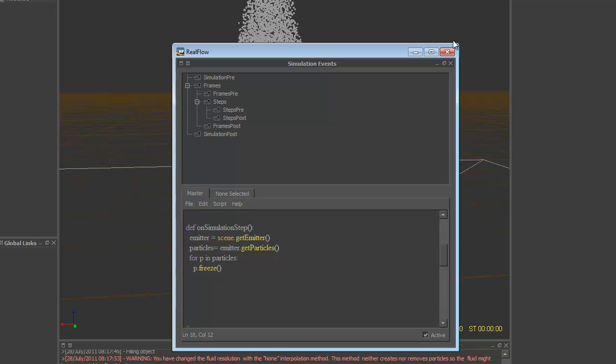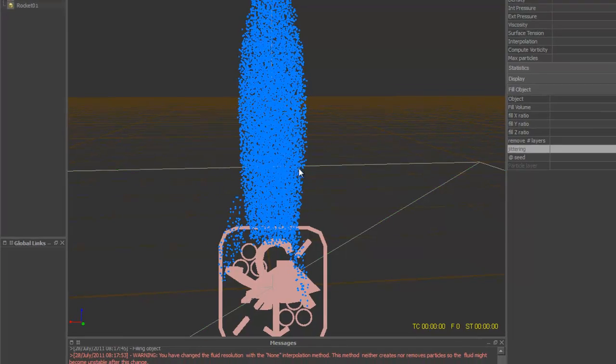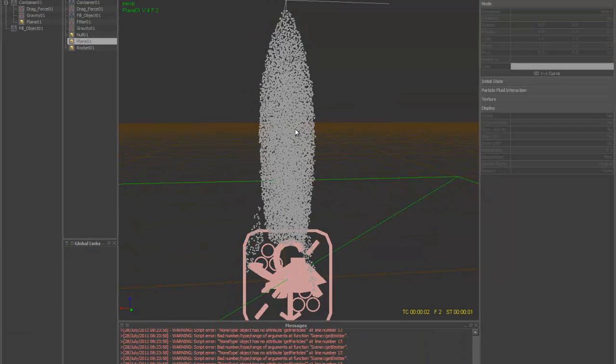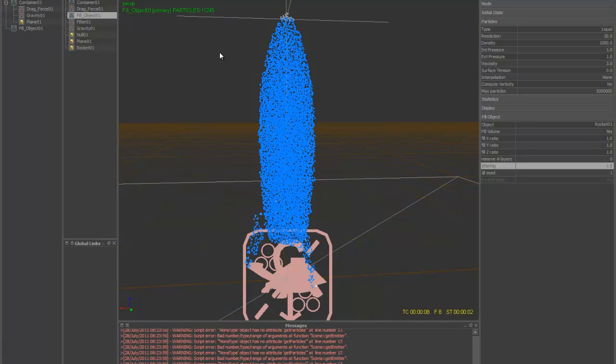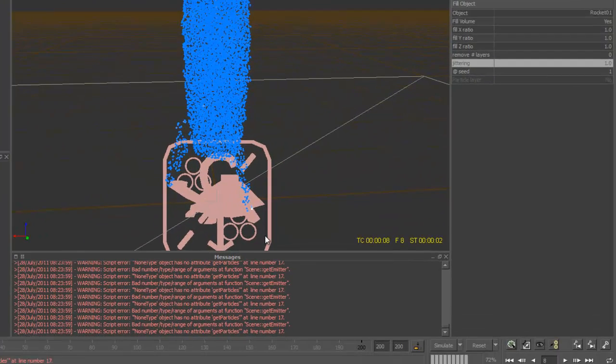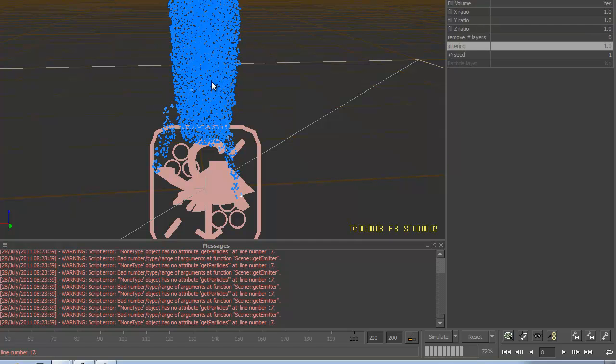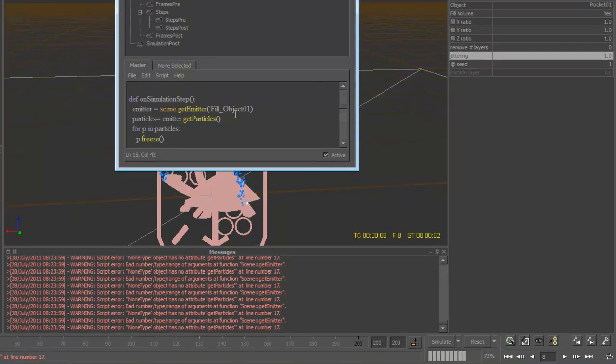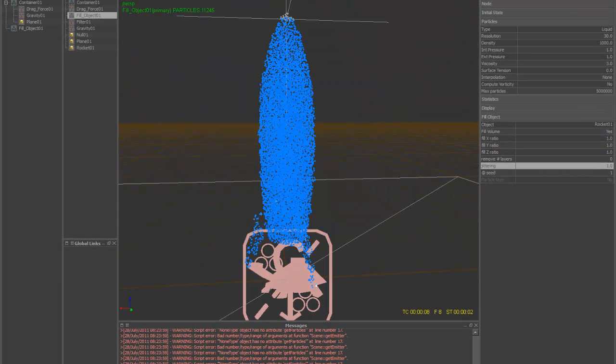And now this is active. Let's go ahead and reset this. Reset this. And simulate this guy. It's still tripping out on me here. Oh, I know what I did. Goofball. Let's come back into the get emitter. We need to put our emitter in here. Fill object. Let's see. Object. Zero one. There you go. So now it should work.